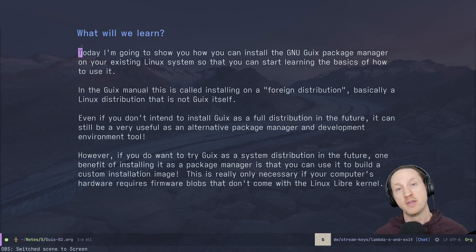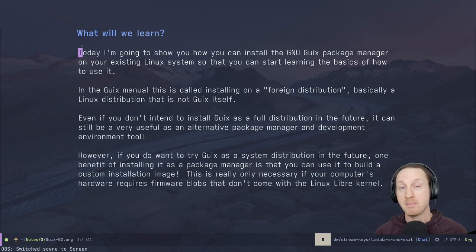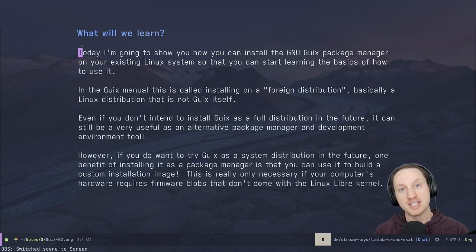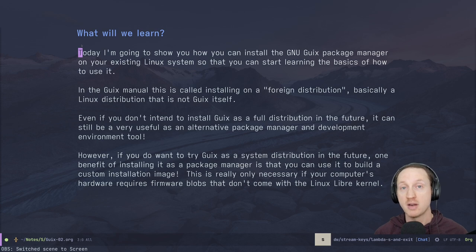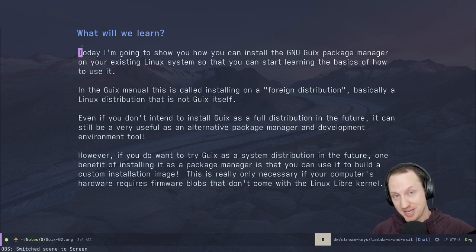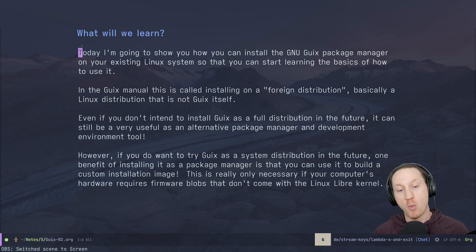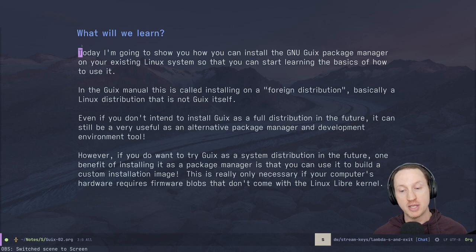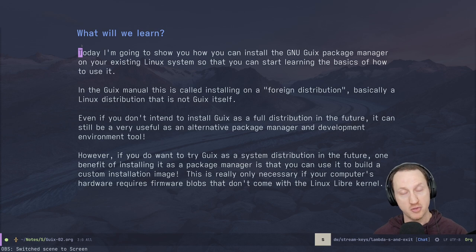If you remember what we talked about in the previous video in this series, it showed you all the ways that GNU Guix can be used, and many of those ways can be used with this approach of installing GNU Guix as a package manager on your existing Linux system. One benefit of installing the package manager on your existing GNU Linux distribution is that you'll be able to build a custom installation image with that Guix package manager.